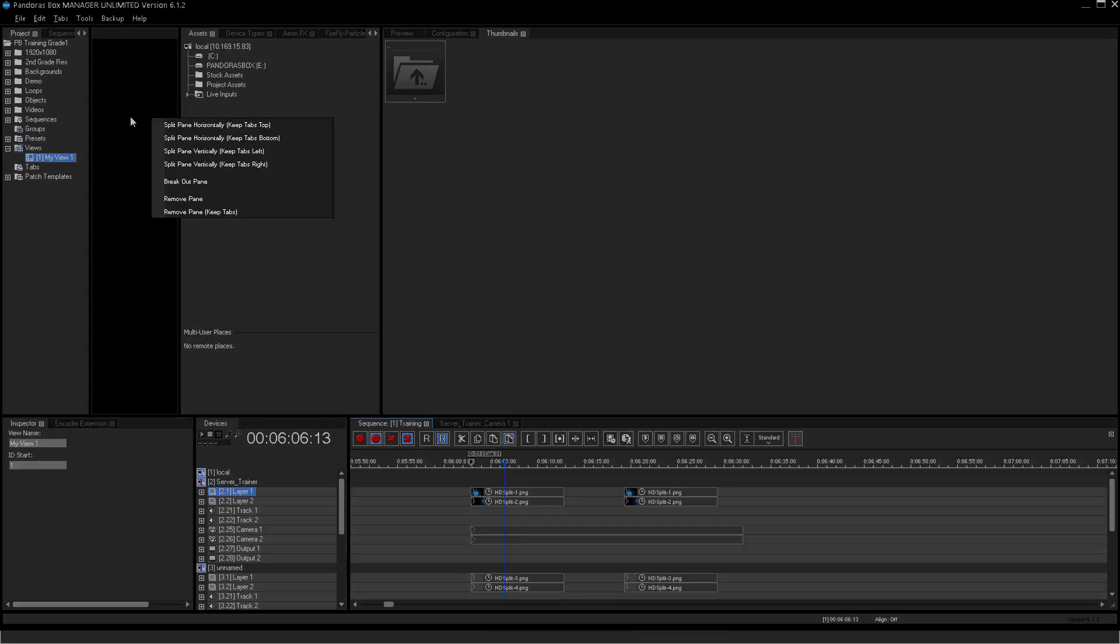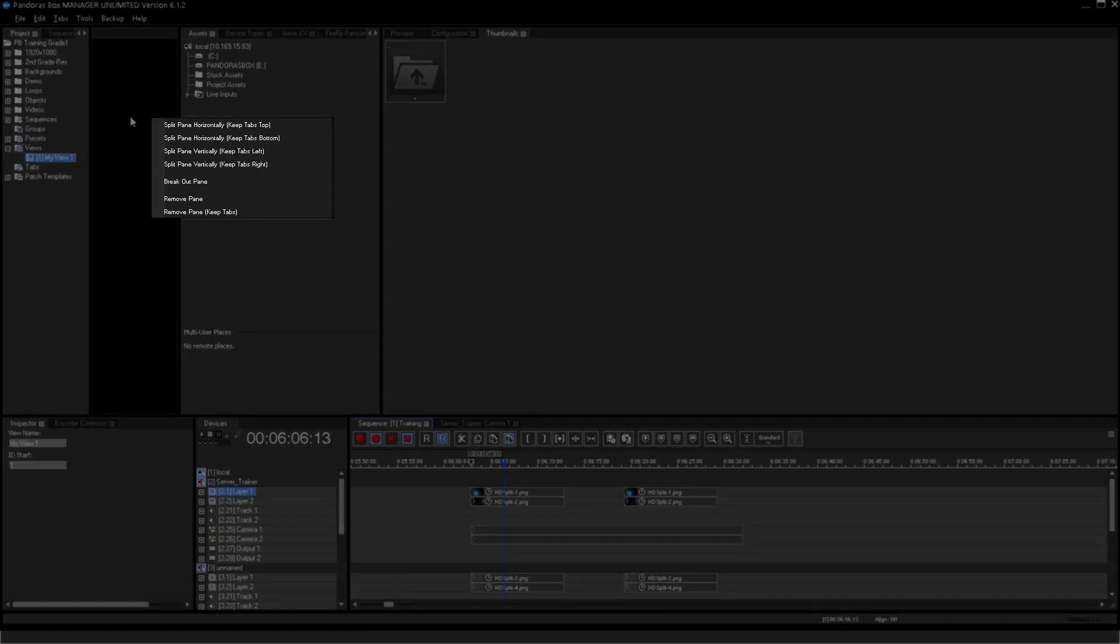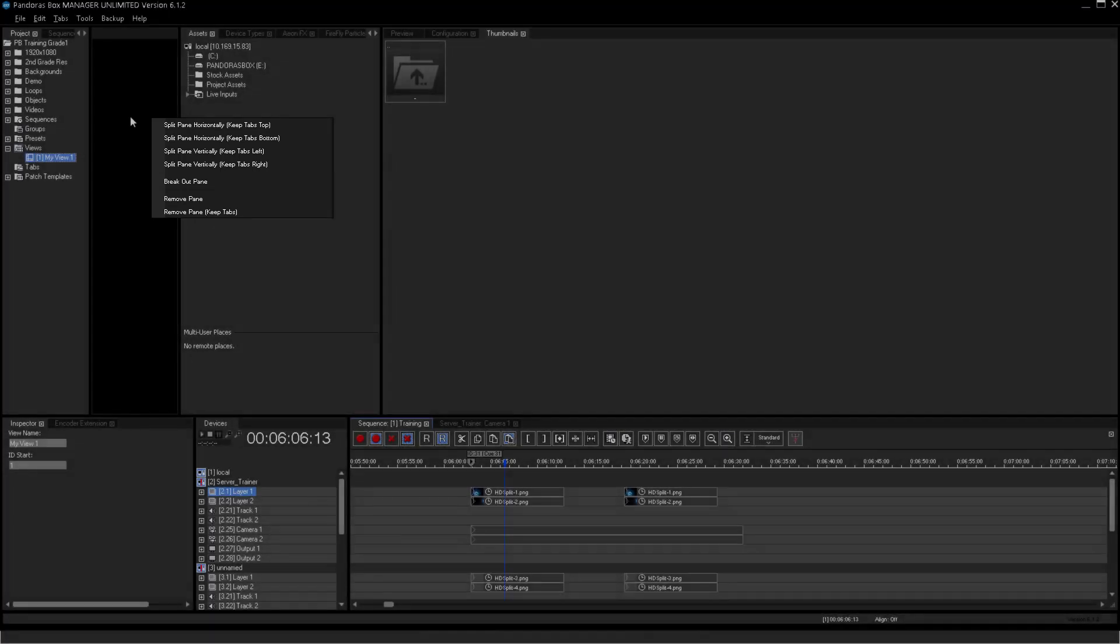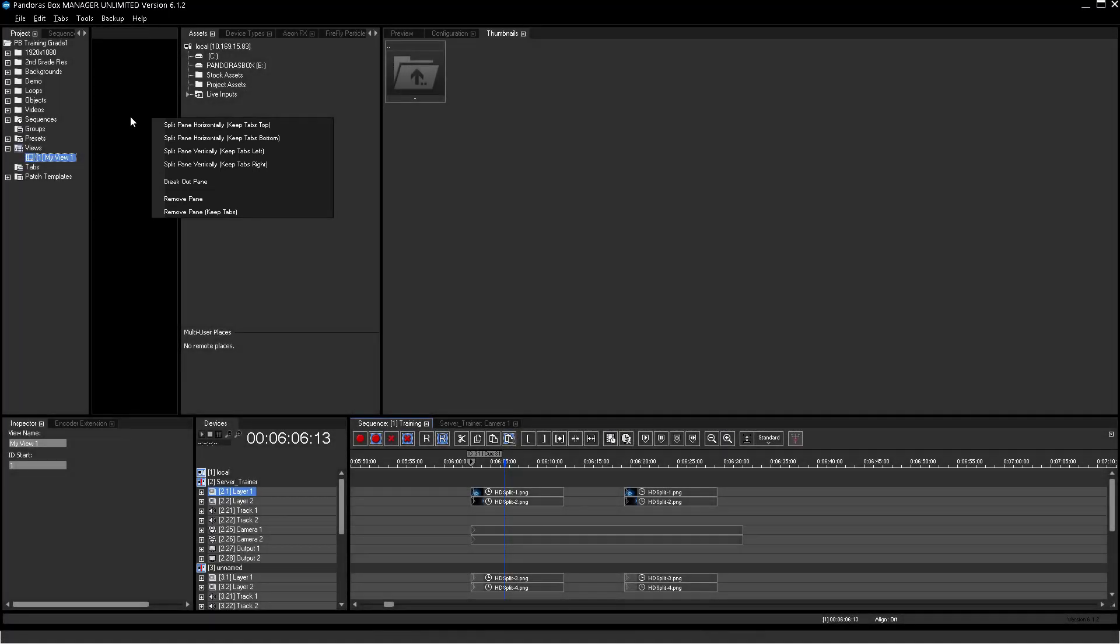Panes can be split, broken out or removed. After finding a suitable layout, you can store as many different views as you wish.